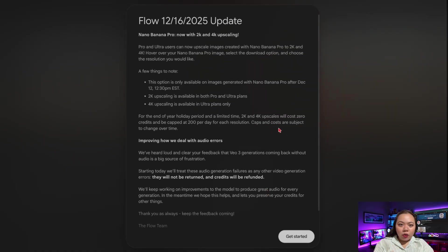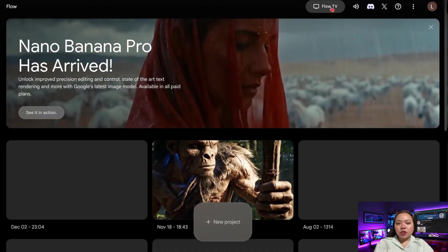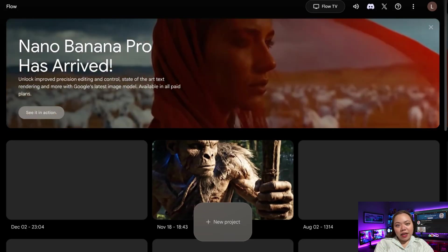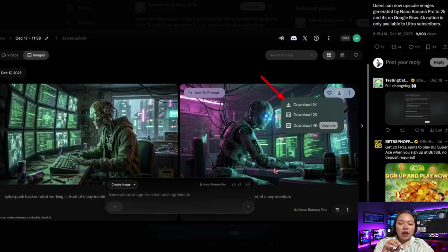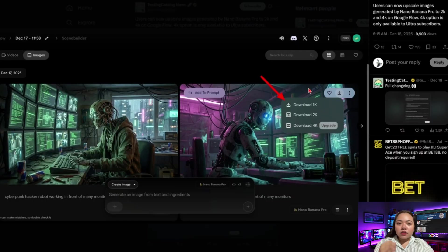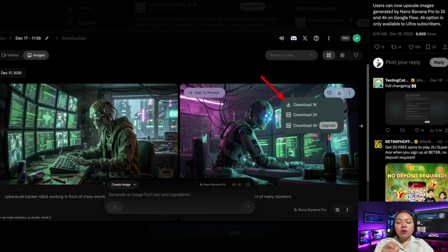Next up is Flow — Free 2K and 4K image upscaling. Google's image tool Flow now supports free 2K upscaling and 4K if you have Gemini Ultra. This is huge for content creators. AI-generated images often look fine until you zoom in, and Flow fixes that. You can now generate images, upscale them to ultra-high resolution, and use them for thumbnails, landing pages, presentations, and course assets. This used to require expensive design software — now it's built directly into Google's AI stack.